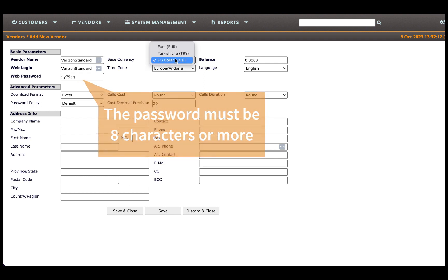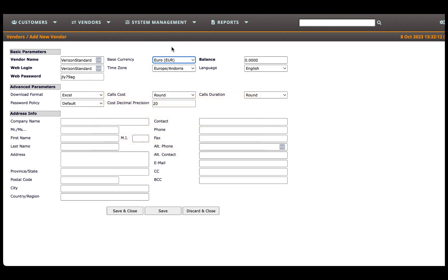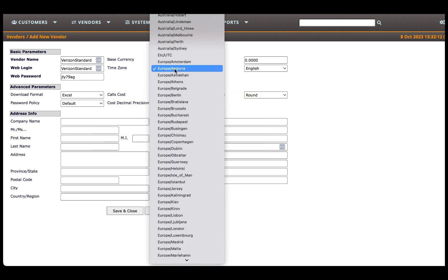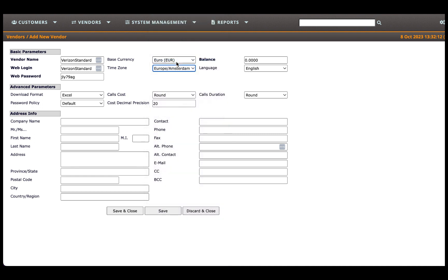Select the appropriate base currency from the Base Currency drop-down menu and set the Vendor's Time Zone in the Time Zone field to ensure they view their Call Detail Record in the correct time zone.